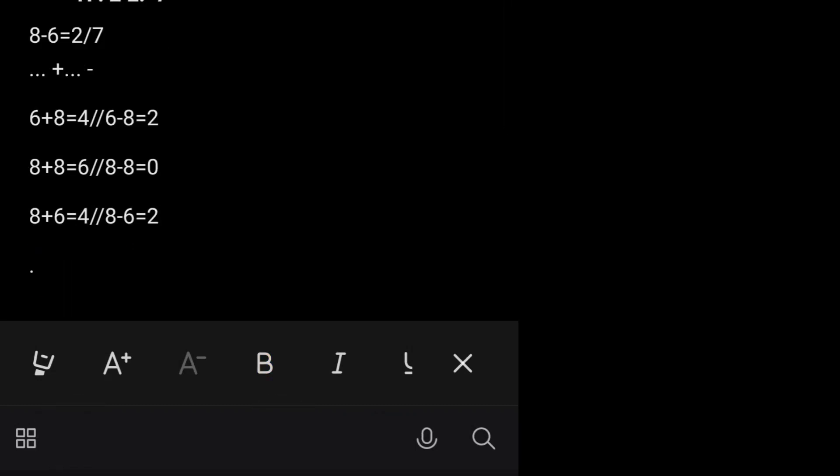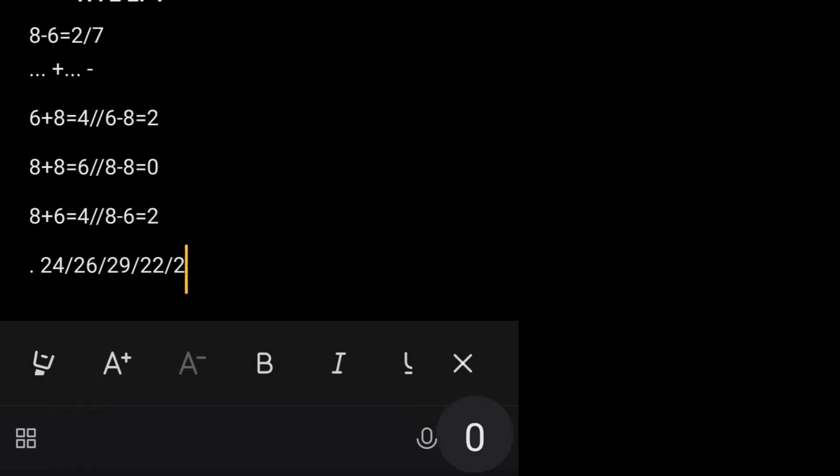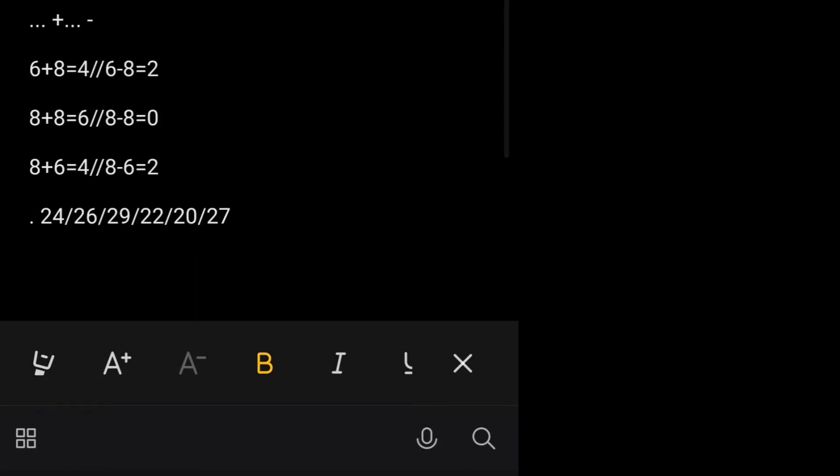Let's check out what numbers are going to come. Let's see: 24, 26, 29, 22, 20, and 27.